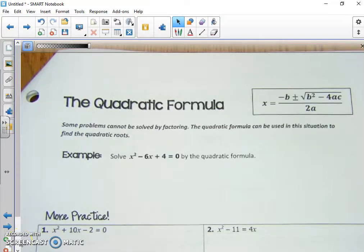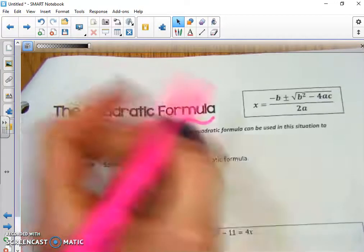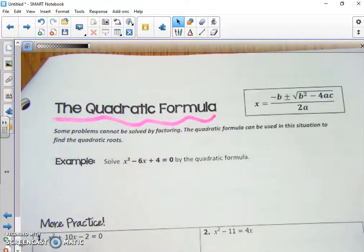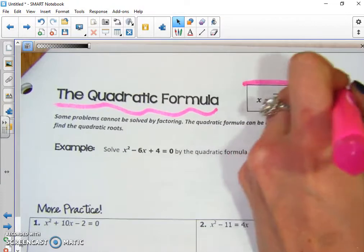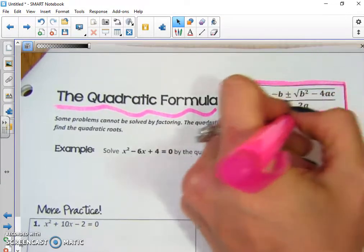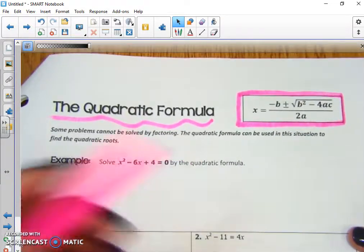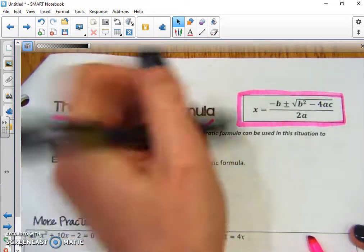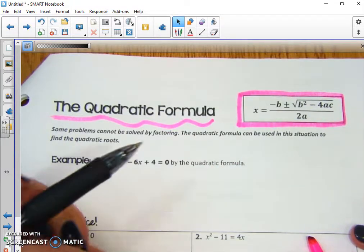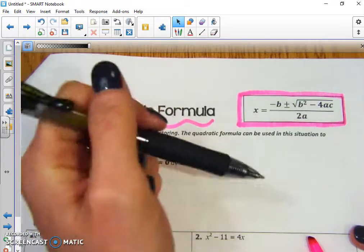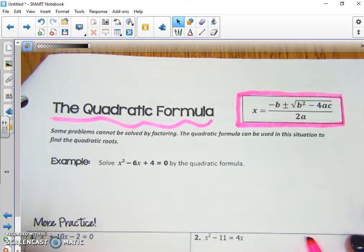Our homework tonight is all about the quadratic formula. The quadratic formula is a formula that we use for quadratic equations. It's this big, ridiculous-looking formula with a lot of variables in it, but don't worry — you don't have to memorize this. It's going to be on your SOL formula sheet, so we just need to understand how to use it.